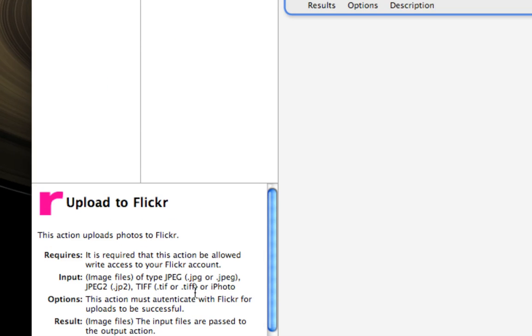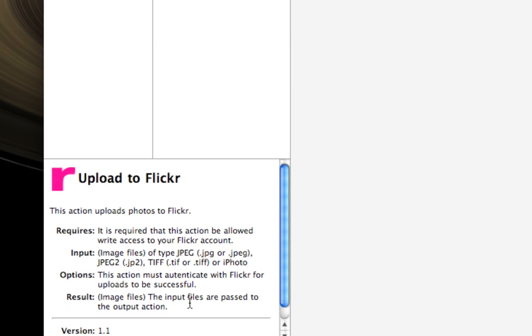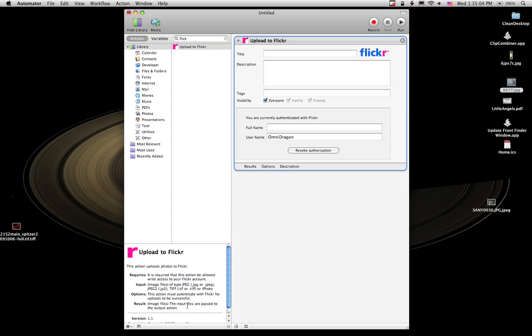It says right here, this action uploads photos to Flickr. It is required that this action be allowed write access to your Flickr account. So when you first fire it up, it's going to ask you for your Flickr credentials, and then you're going to go over to Flickr and sign in there. They're going to tell you that such and such application has requested access to your account. Do you allow this? Go ahead and allow, and then come back here and finish your workflow.